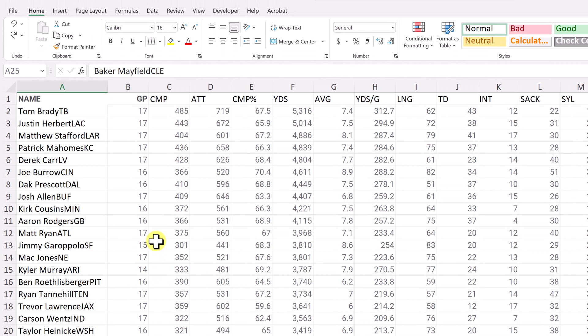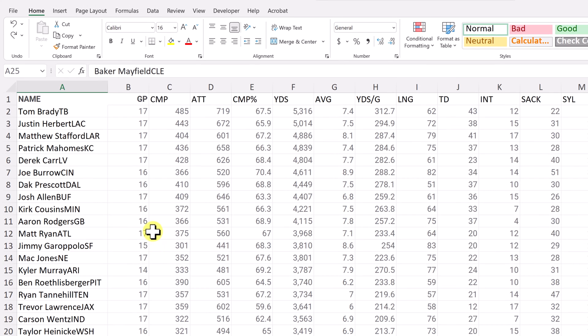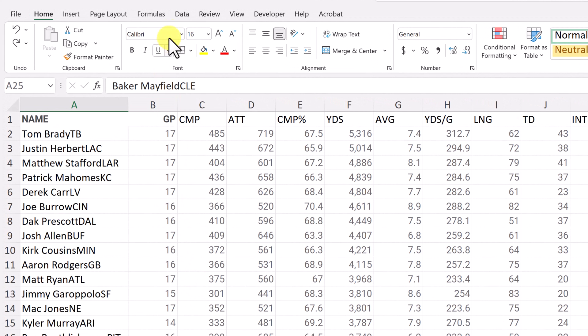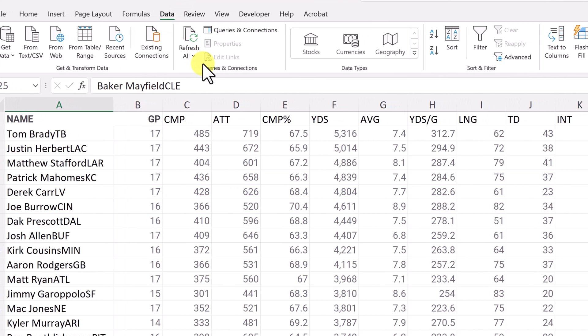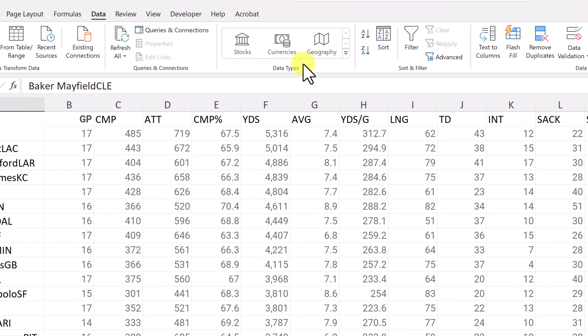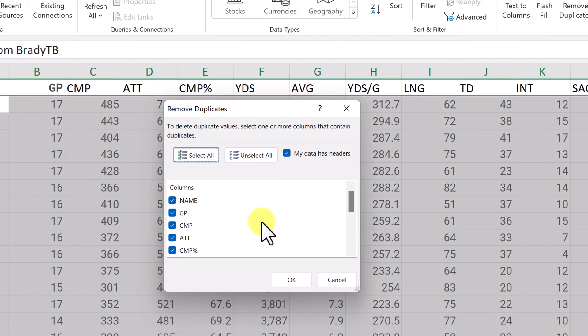So let's say you want to make sure you don't have any duplicates in your data. What you need to do is go up to the data tab right here. And if you're looking through the ribbon, move over until you find remove duplicates right here. So I'm just going to go ahead and select this.